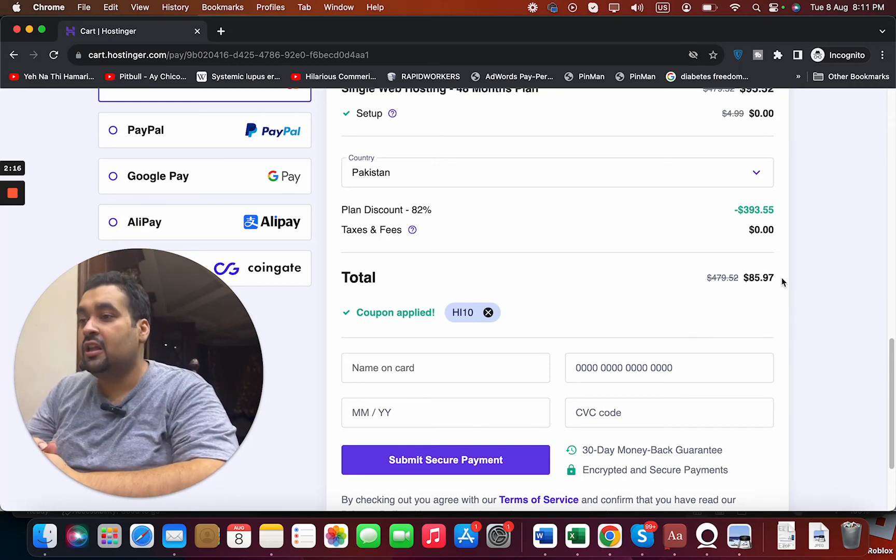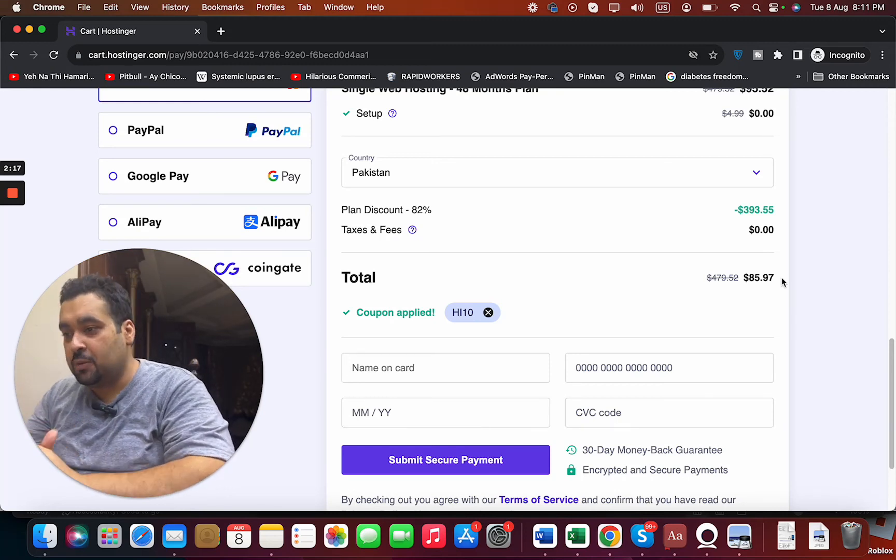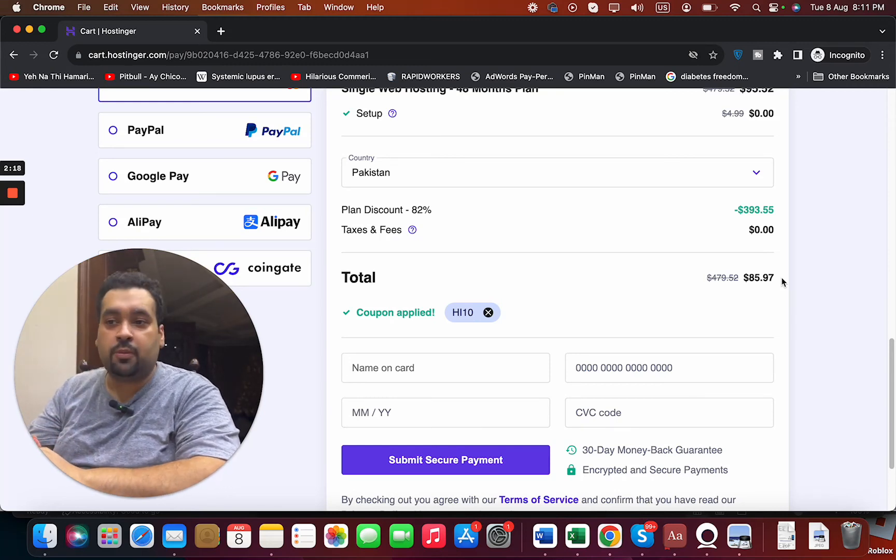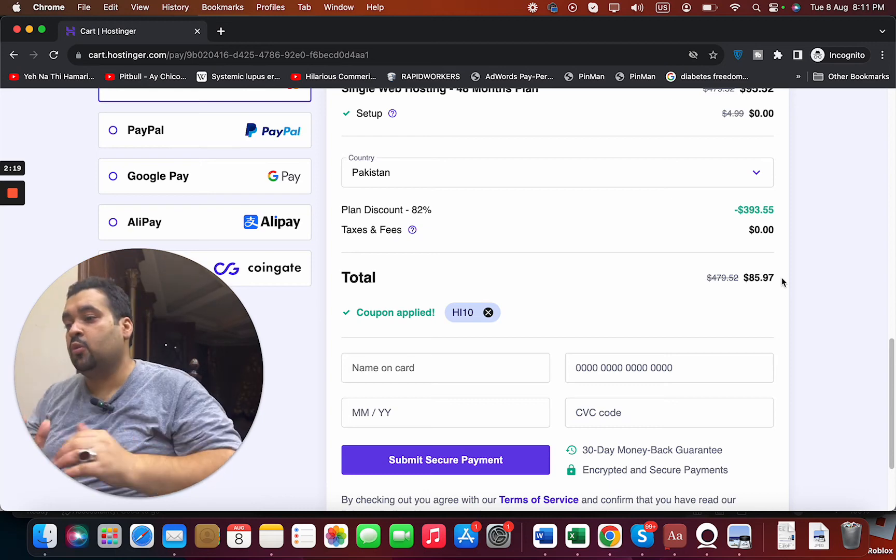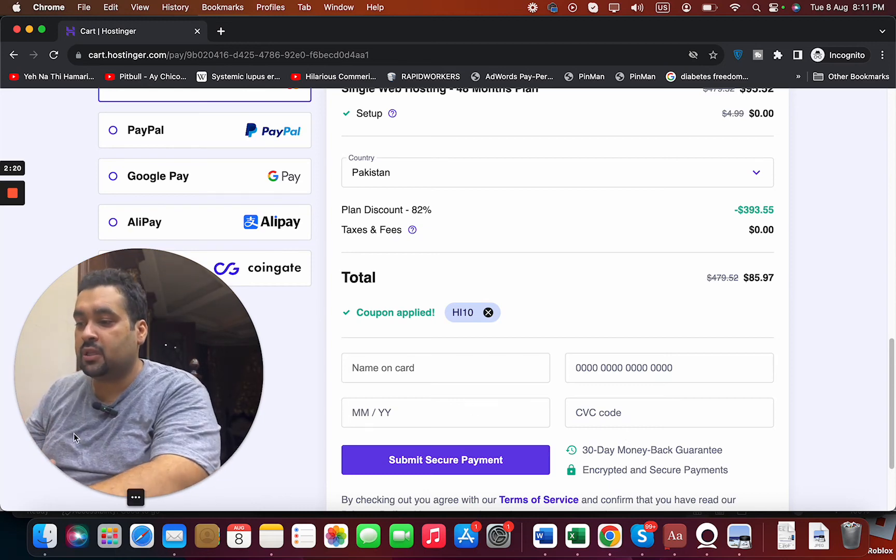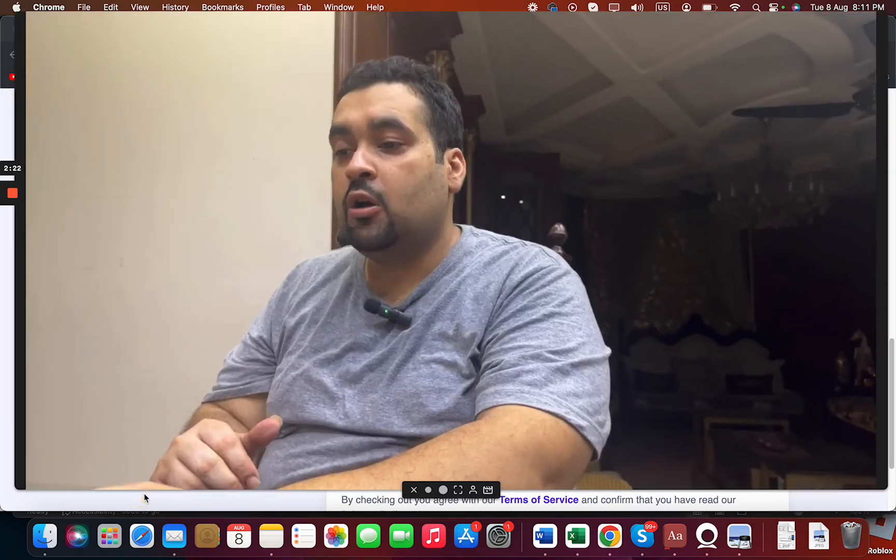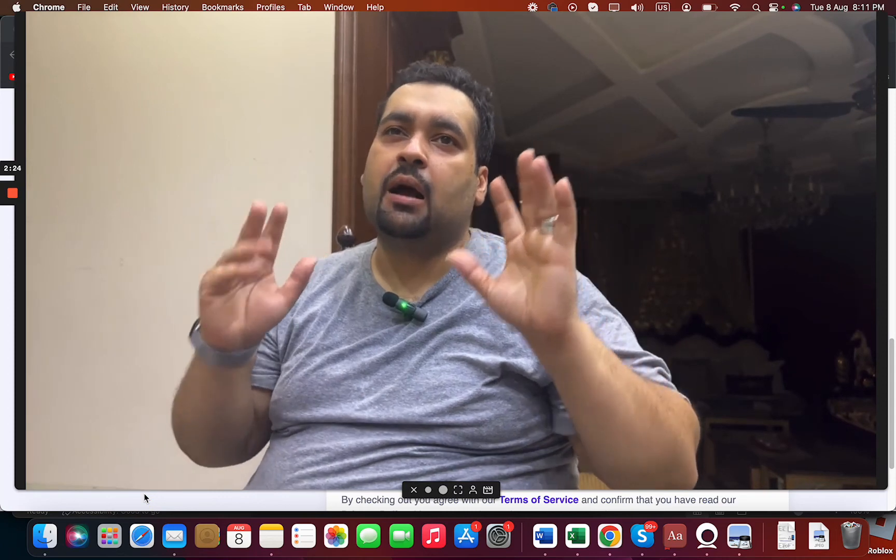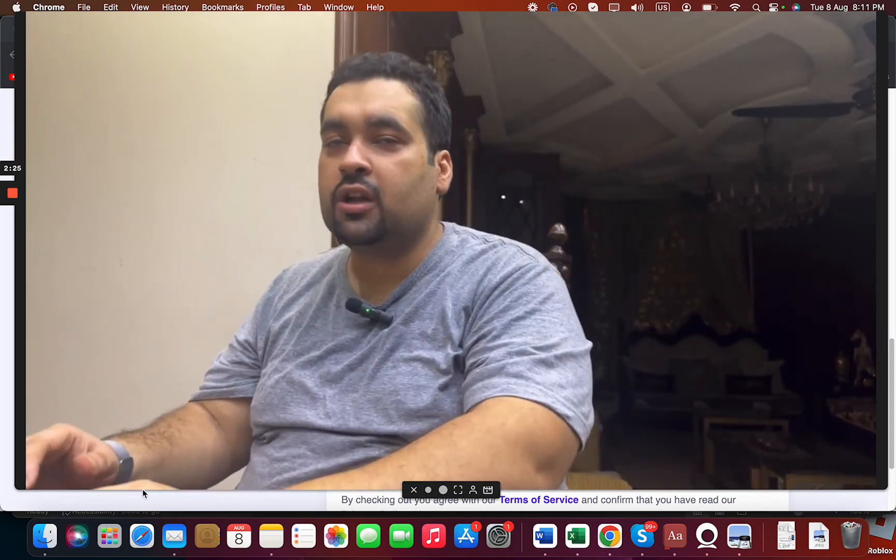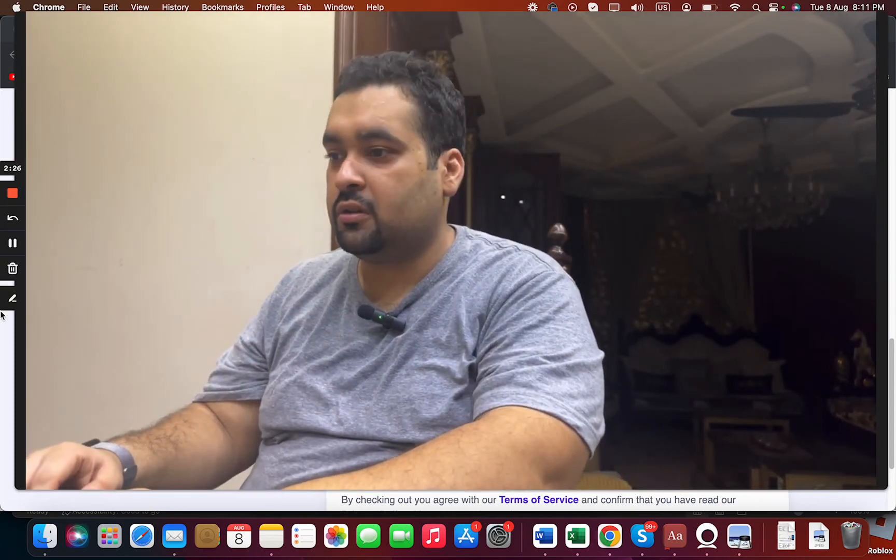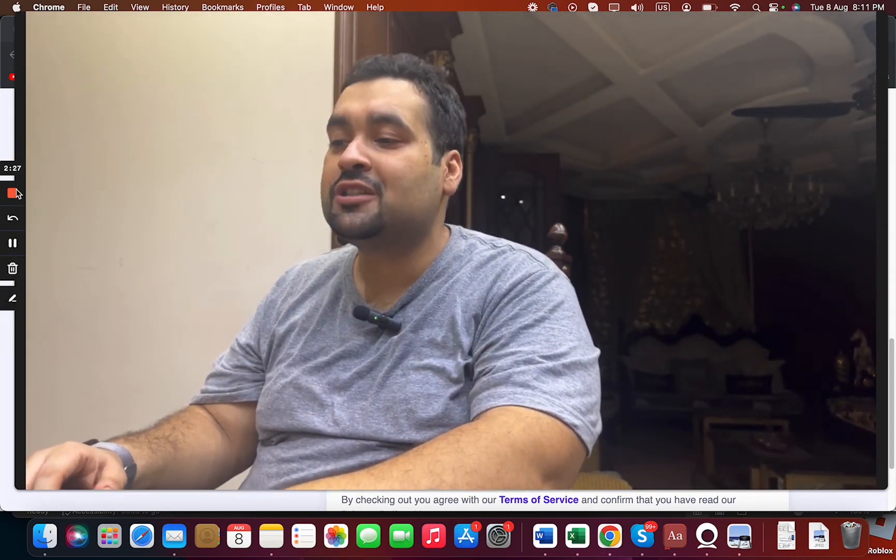So that is the cheapest yet very good plan. Anyone wants to get a website hosted, I definitely recommend Hostinger and this plan is amazing. So good luck with your hosting with Hostinger.